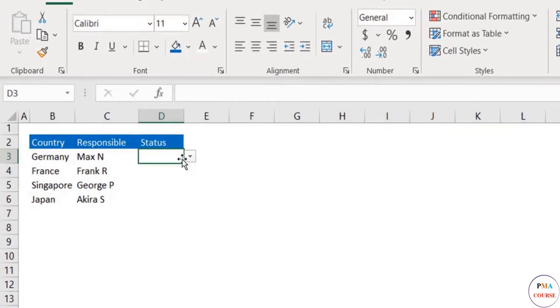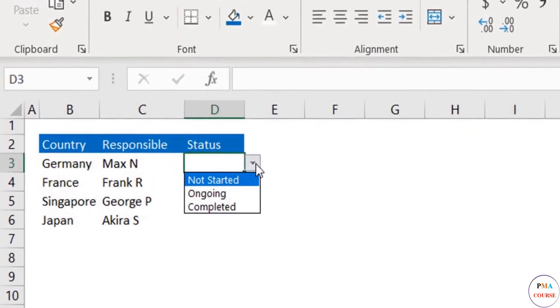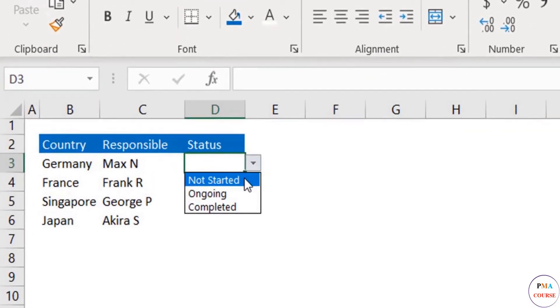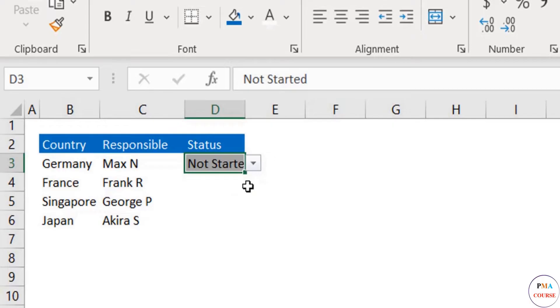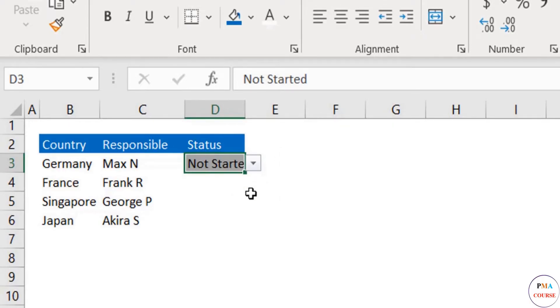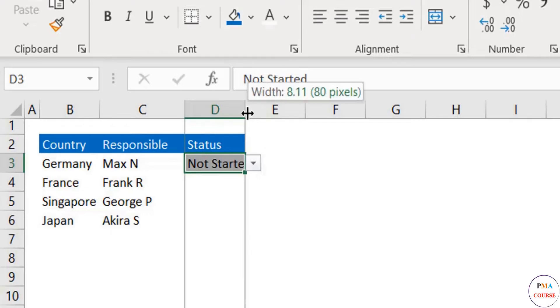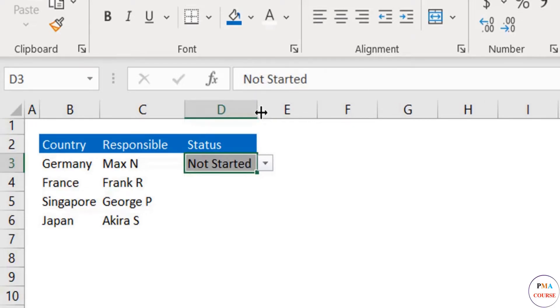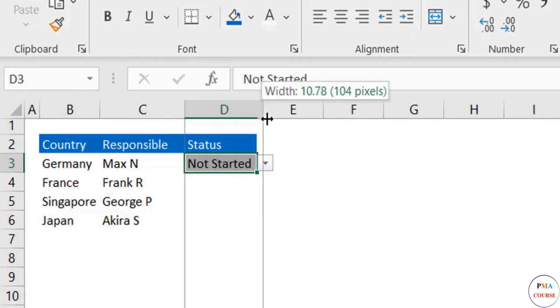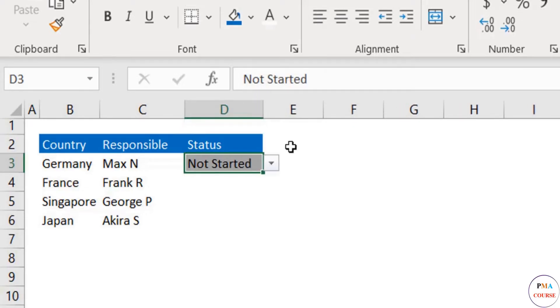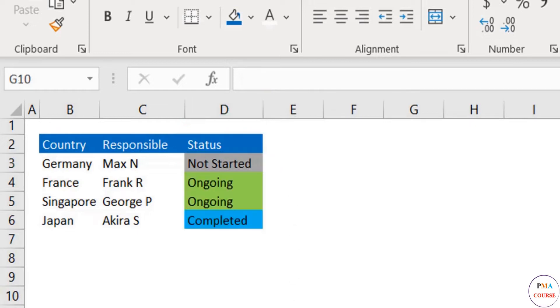Let's see if it works. We select a cell and choose Not Started. Hurrah! We've successfully color coded this option. We need to continue with the rest in the exact same way. I would choose green for Ongoing and blue for Completed. Great, our status column is now ready.